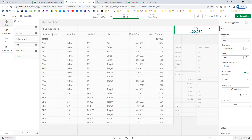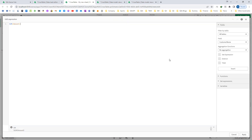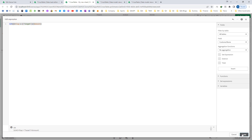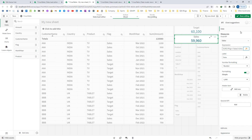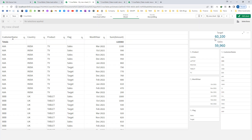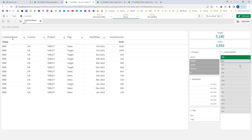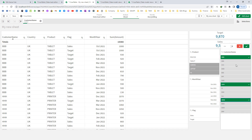I will create another KPI using sum of amount with set analysis. I can say flag equals target as one KPI, naming it target. The other KPI uses flag equals sales, named sales. My target is 60,100 and my sales is 59,960. This final data responds to my selections.